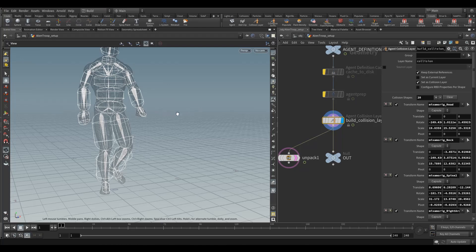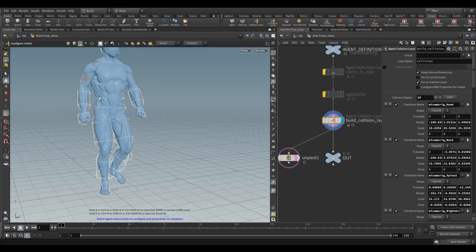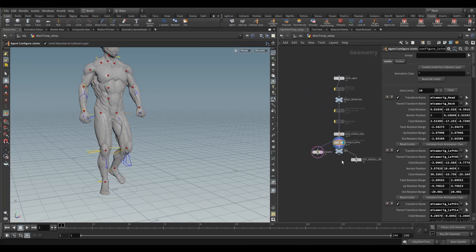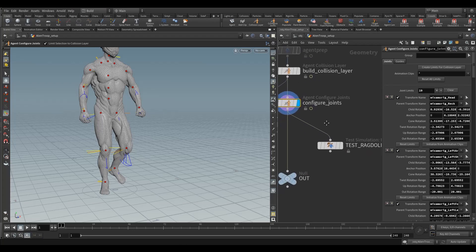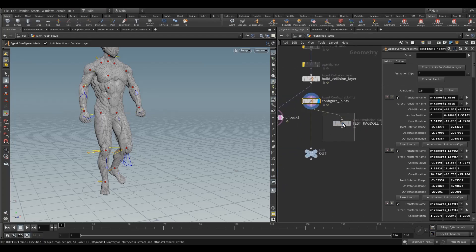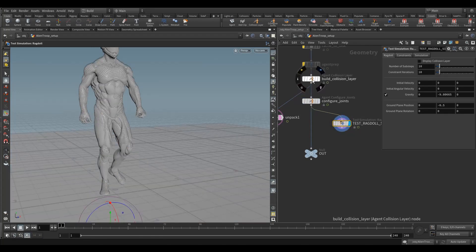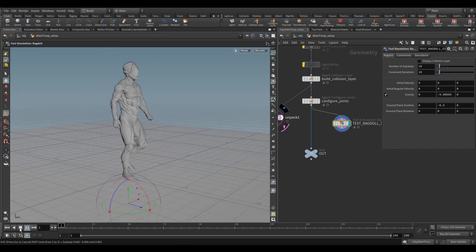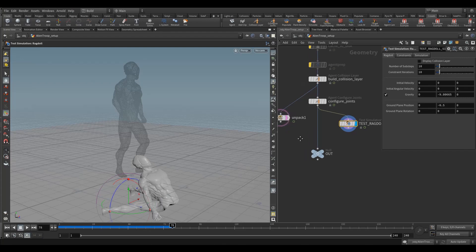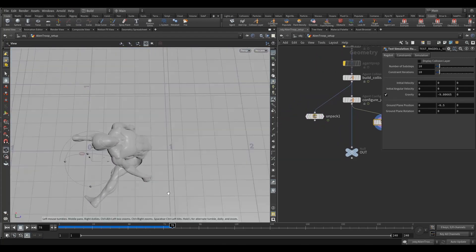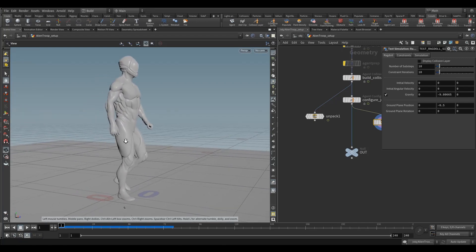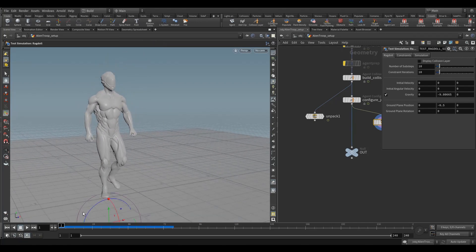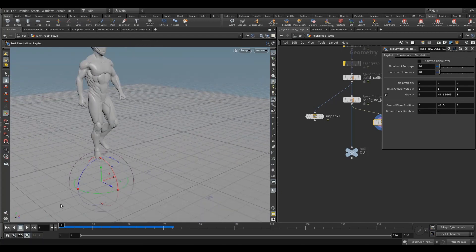The next step is to configure the joints. Press W to go into wireframe mode, make the selection and press Enter. Now we've got a Configure Joints node and also a Test Ragdoll Sim — this is a mini simulation packaged up to test how the joints and the collision layer are working. Let's have a look at that. You can see the legs don't look right — they're bending in an unnatural way. This step can take quite a long time, but there's a major problem with the legs we need to fix.